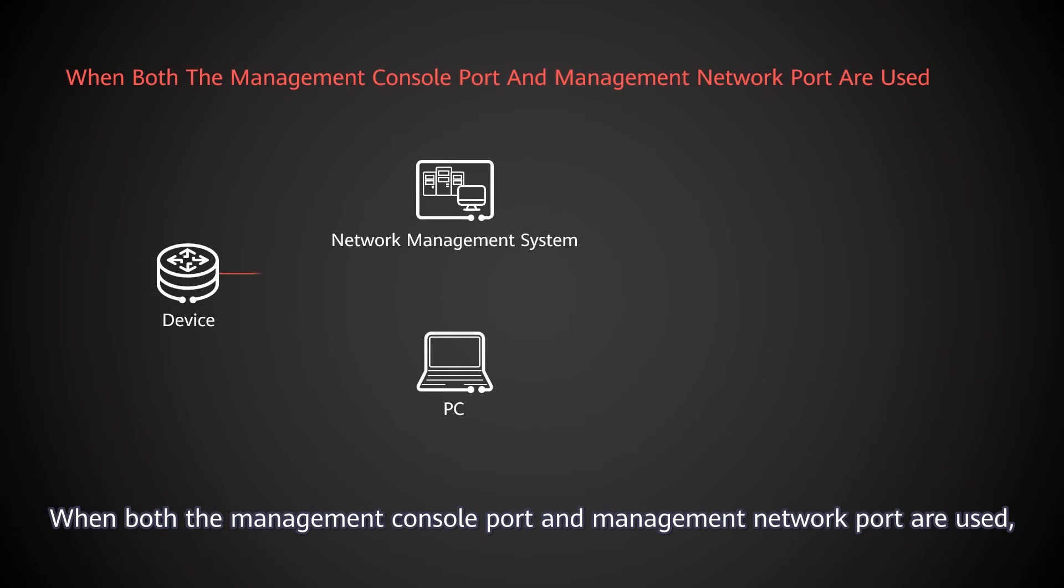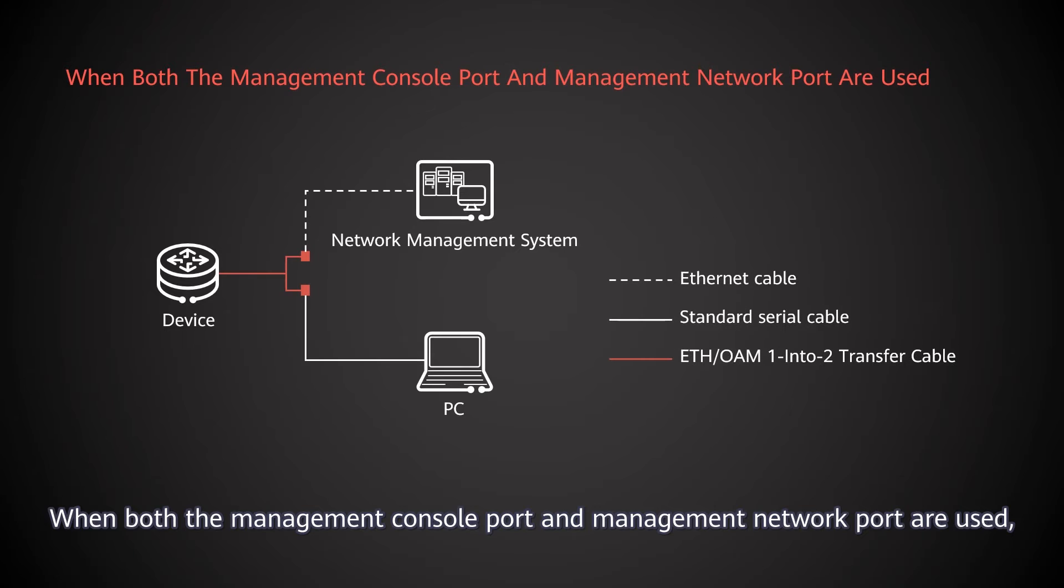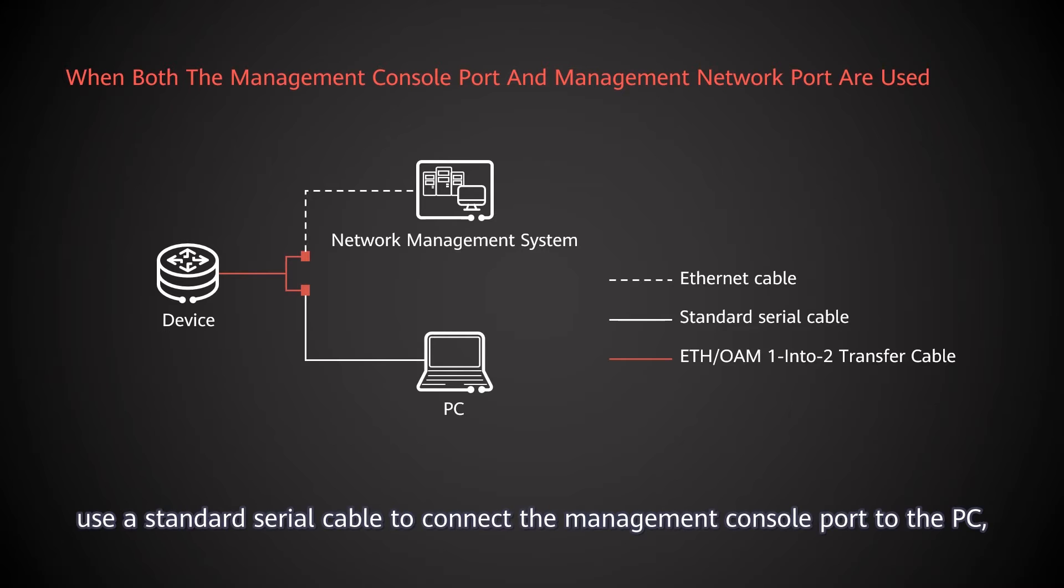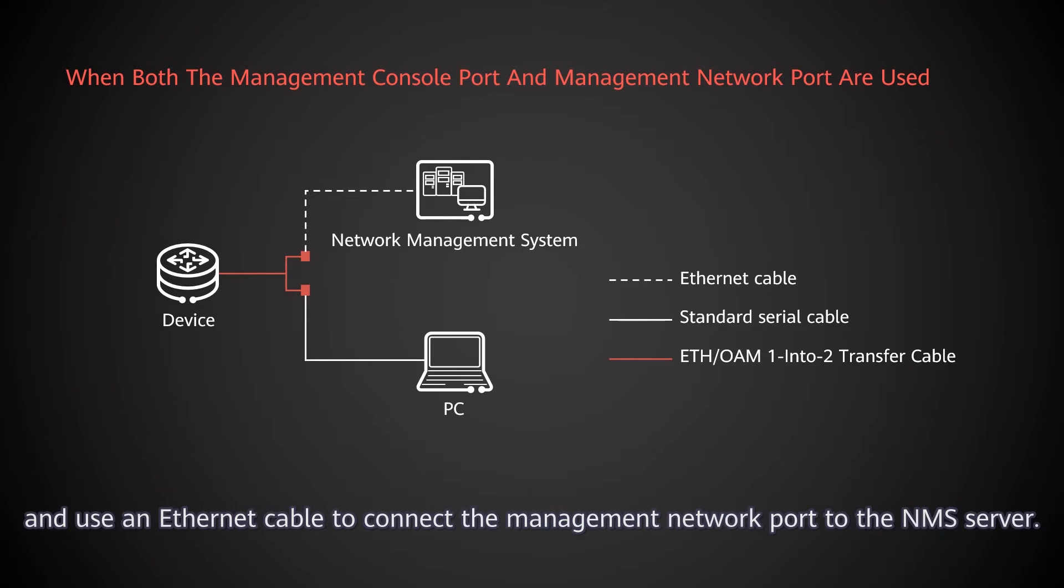When both the management console port and management network port are used, connect the ETH OAM port with the ETH OAM 1 and 2 transfer cable. Use a standard serial cable to connect the management console port to the PC and use an Ethernet cable to connect the management network port to the NMS server.